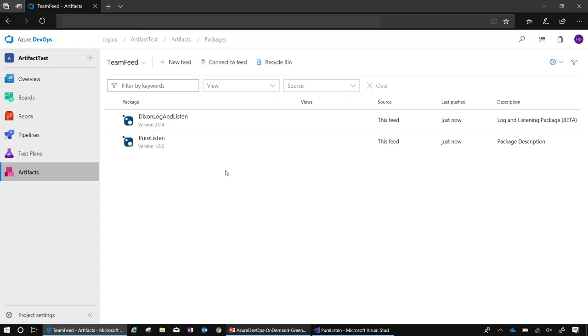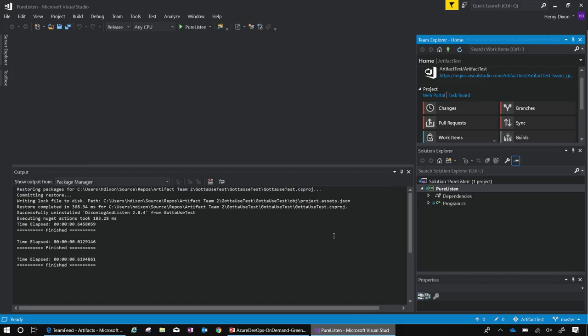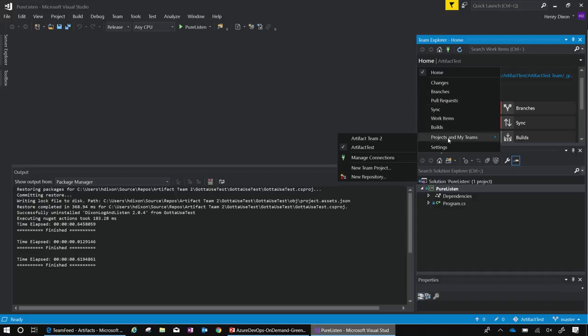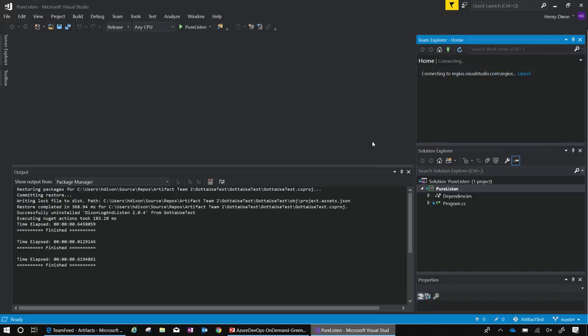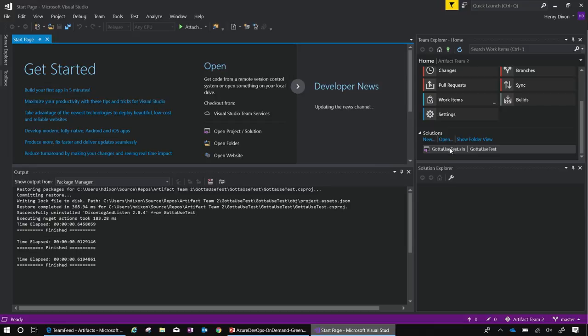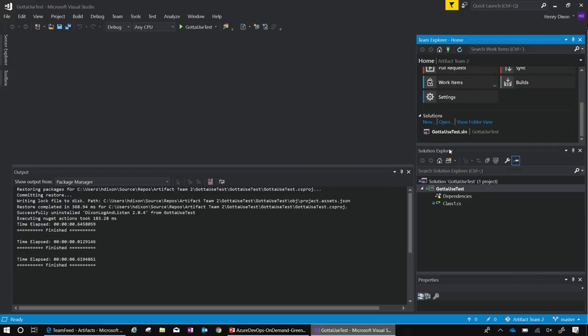So what we're going to do now is consume a package, one of these new packages, from another solution. I'll go back to Visual Studio and change to a different solution. So now that I've changed to a different solution, open it up in the Solution Explorer.